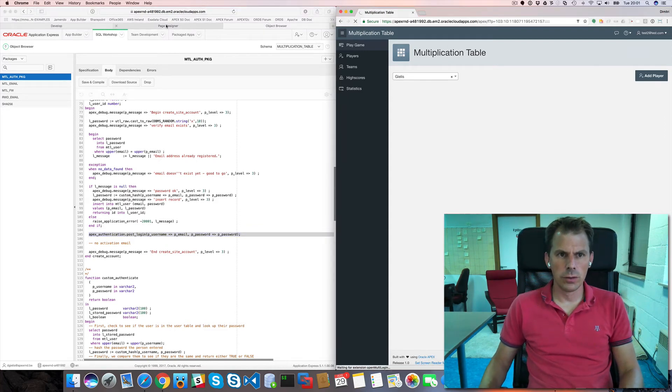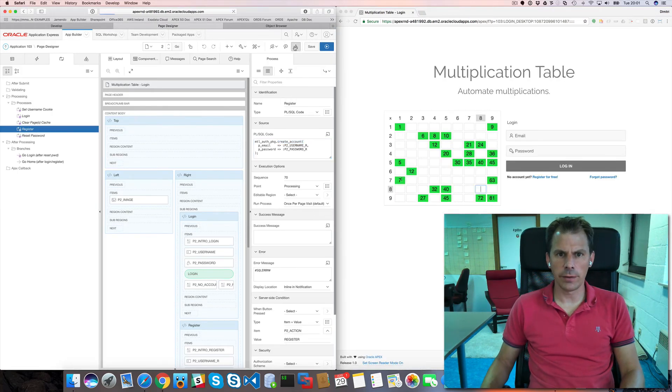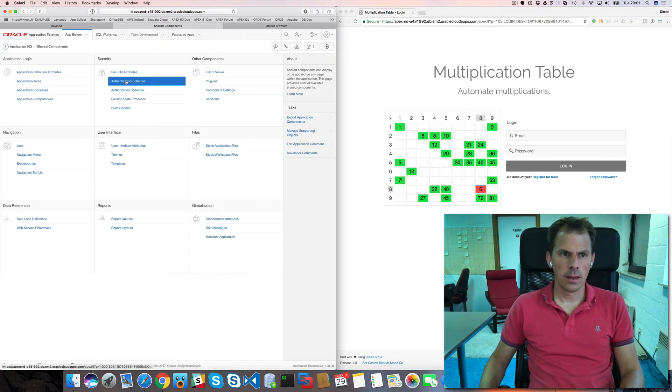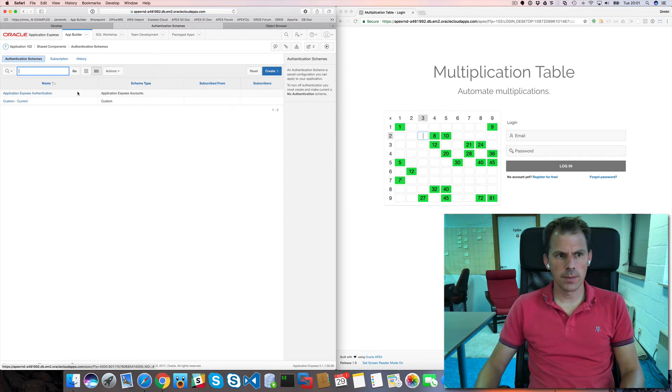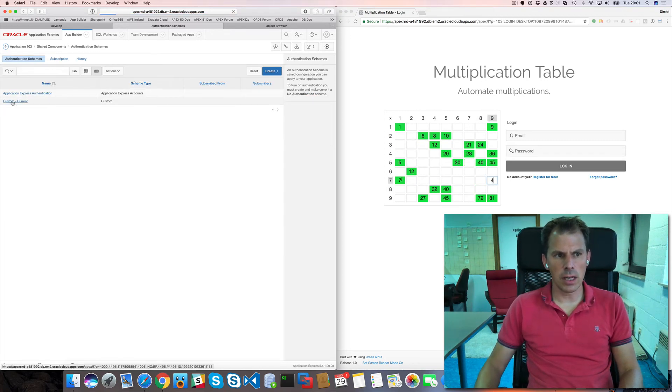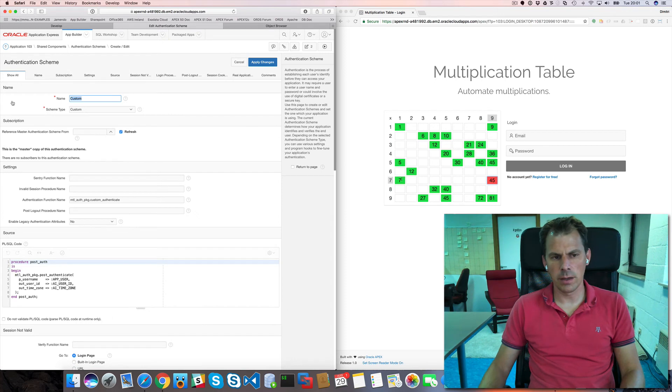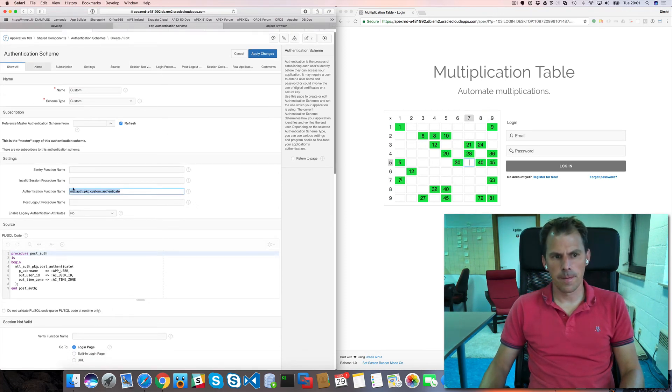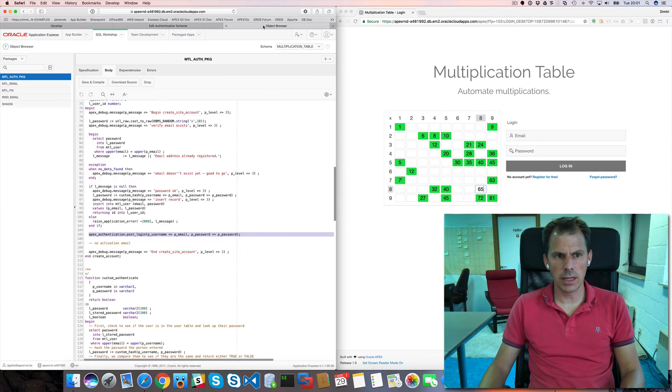Now for the login. To do the custom authentication. What you have to do. Is you have to go to shared components. You go to authentication schemes. And here's my custom authentication. On my blog. I explain the different steps to create this. Basically we call this. This procedure in this package. So custom authenticate.